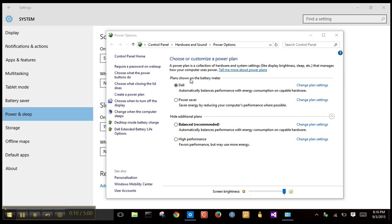Today we're going to see how to enable or disable Fast Start with Windows 10. We need to access Settings, then Power and Sleep.